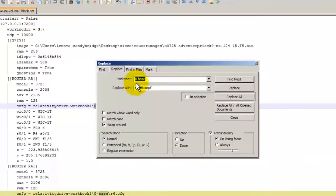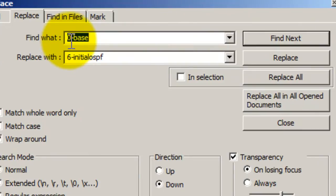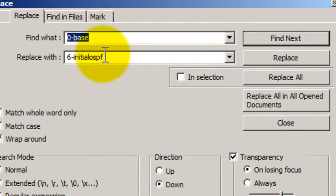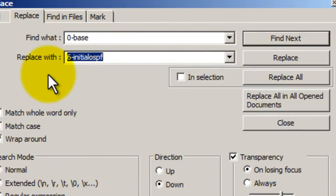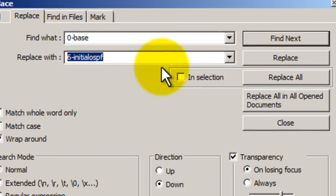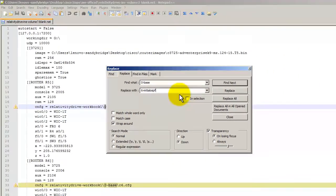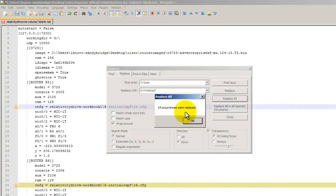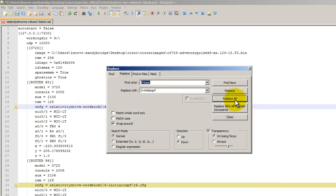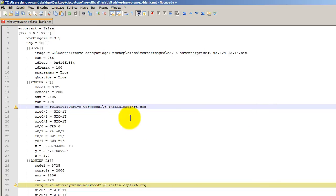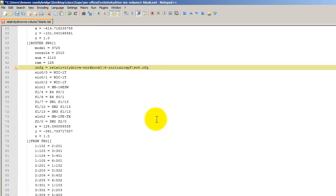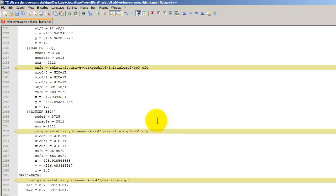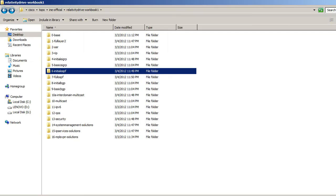I'm going to replace all of these with that initial OSPF information. Pretty easy to do that. I'm going to be replacing 0-base. It looks like I've already done it here before. 6-initial OSPF. Let's just paste that in there. And click on replace all. Replaced all 14. Close that up and you can see here. Initial OSPF. It's done all that. And I'm going to save this.